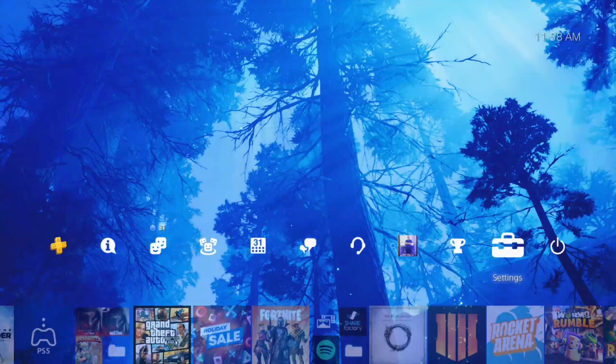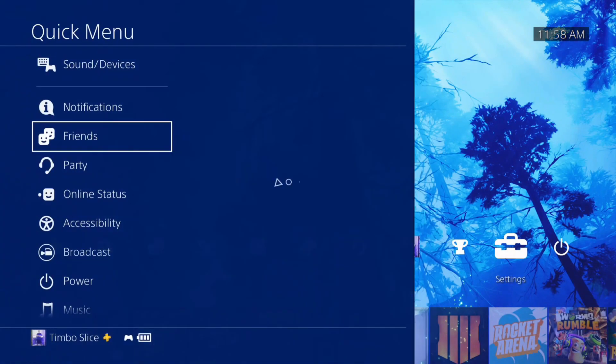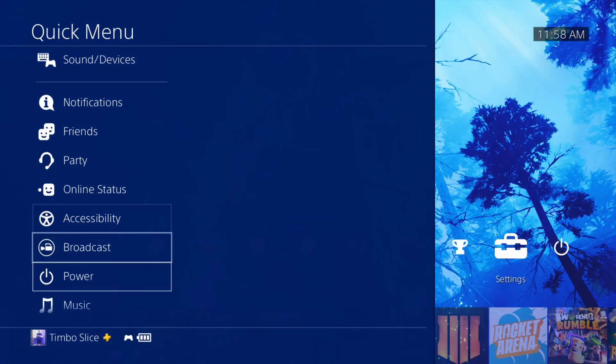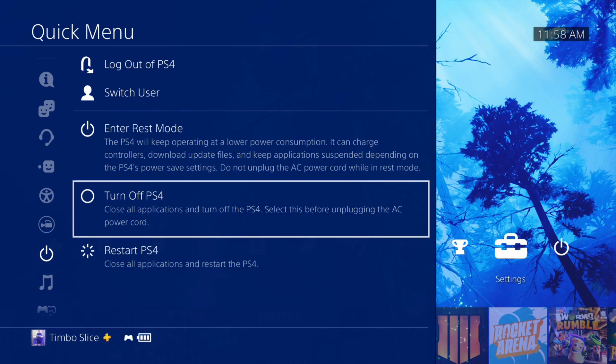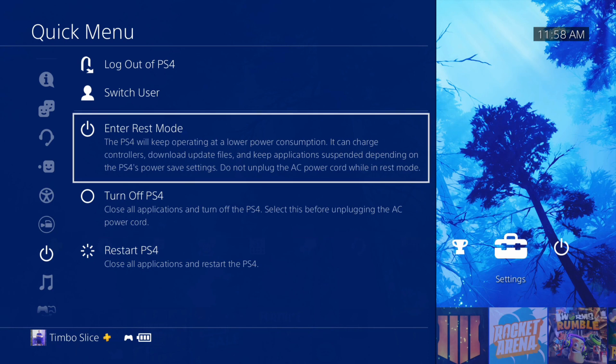Alternatively, you can hold down the PlayStation button on your controller and go to Power. Instead of selecting Enter Rest Mode, choose Turn Off PlayStation 4. This will completely turn off your PS4 and it will not stay connected to the internet in any way — whereas entering rest mode could still have updates downloading in the background, unless you unchecked the option I just showed you.